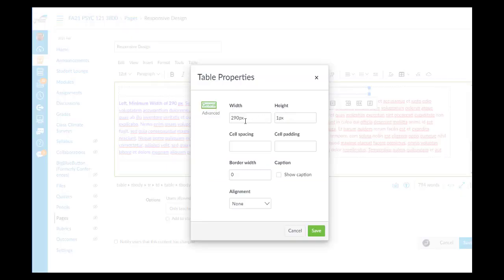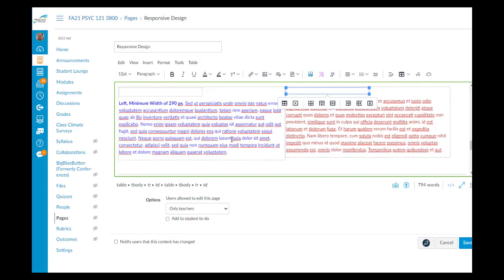And a border width of 0 so that this is not visible to our reader. And same thing over here, if we look at the Properties: 290 pixels width, 1 pixel height, and the border width is 0. So now we have two tables.